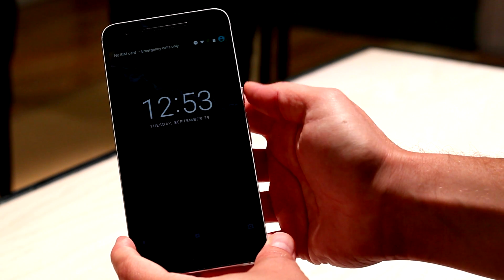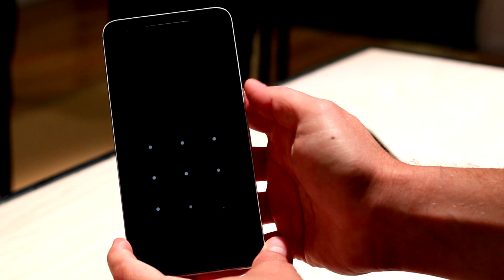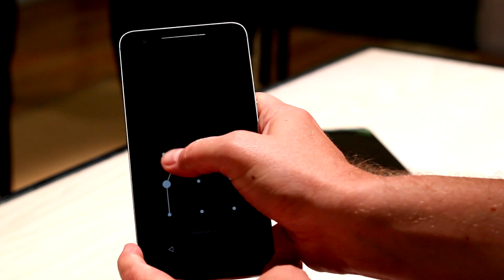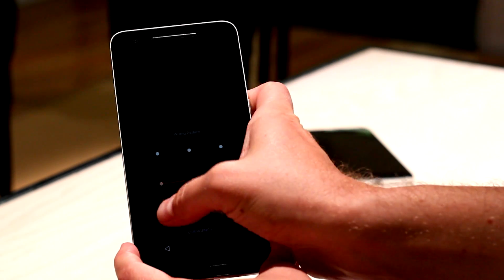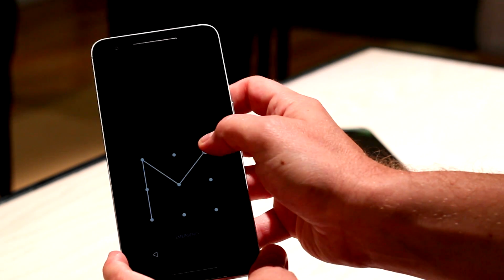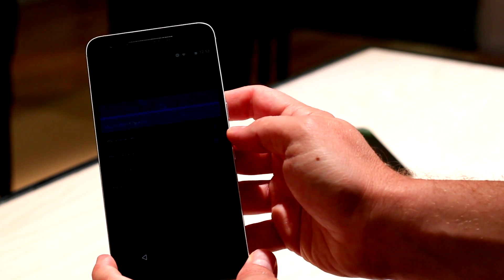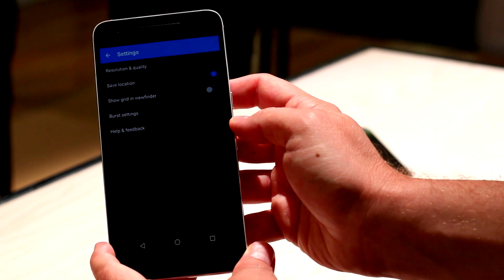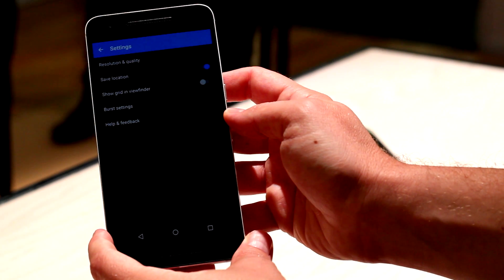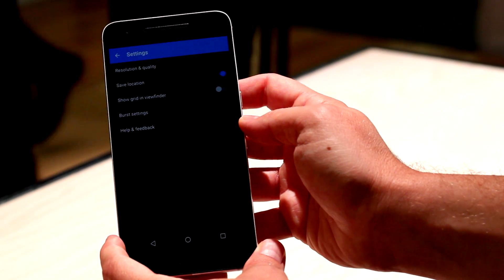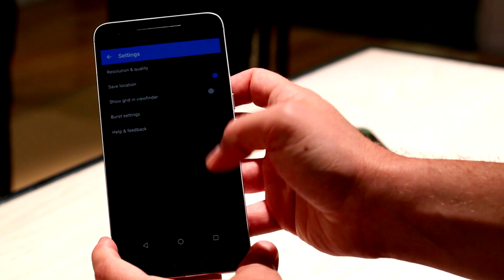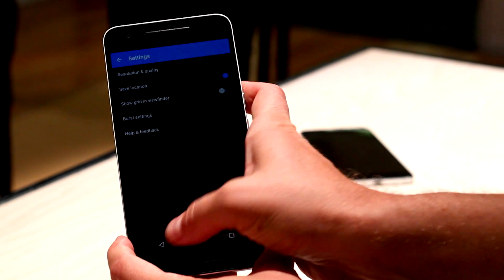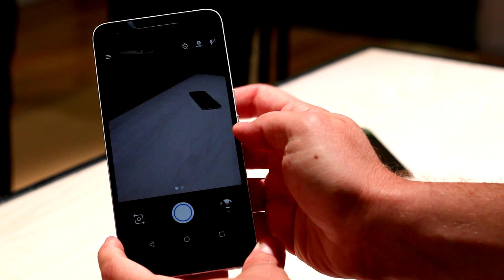The first thing we're going to take a look at here is the brand new Google Camera app that ships with Marshmallow and the new Nexus devices. Right off the top, you're going to notice that the interface is a little bit different from the old Nexus camera.